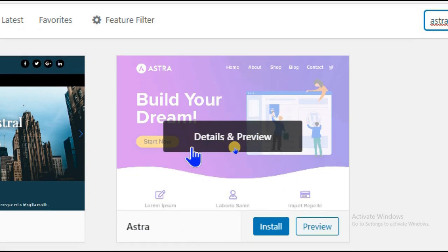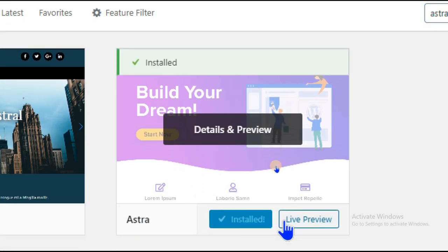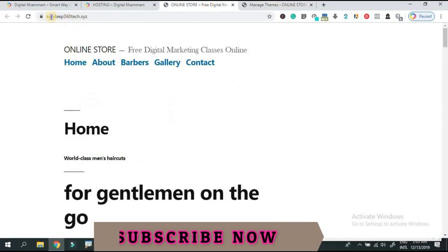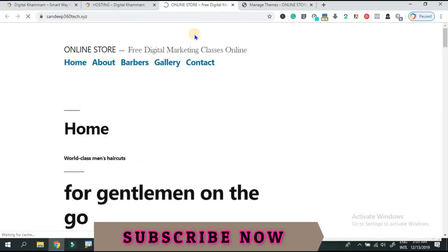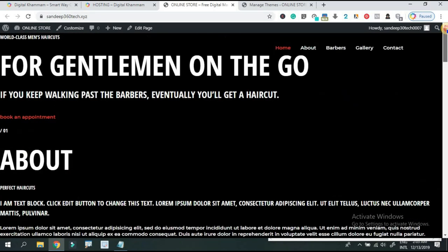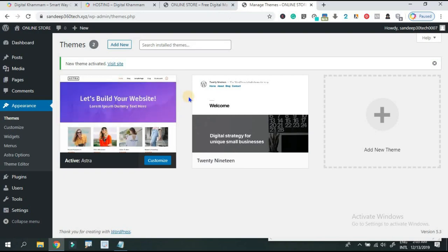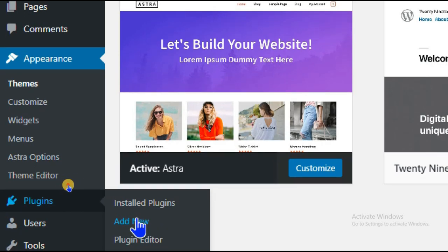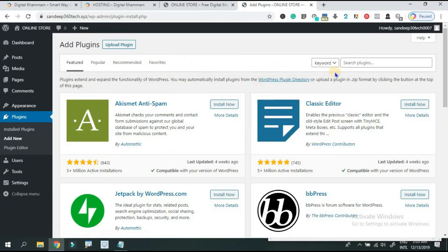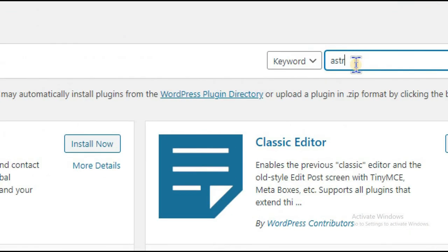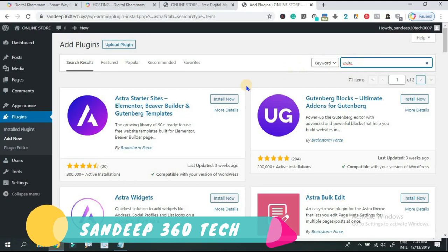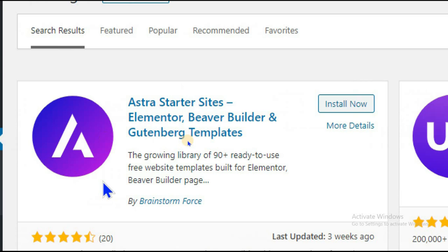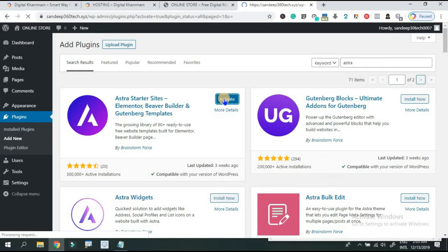We will install the Astra theme and activate it. After installing and activating the theme, we will look at the website. The third step is to go to Plugins, click Add New, search for a plugin, install it, and activate it.